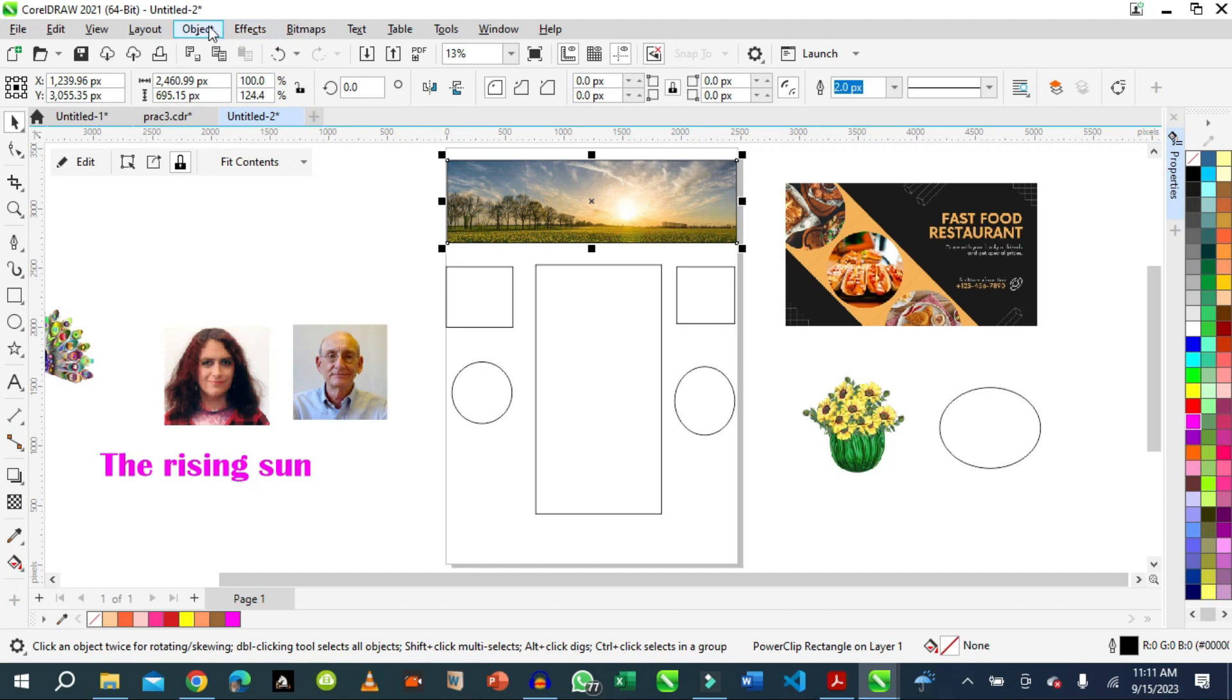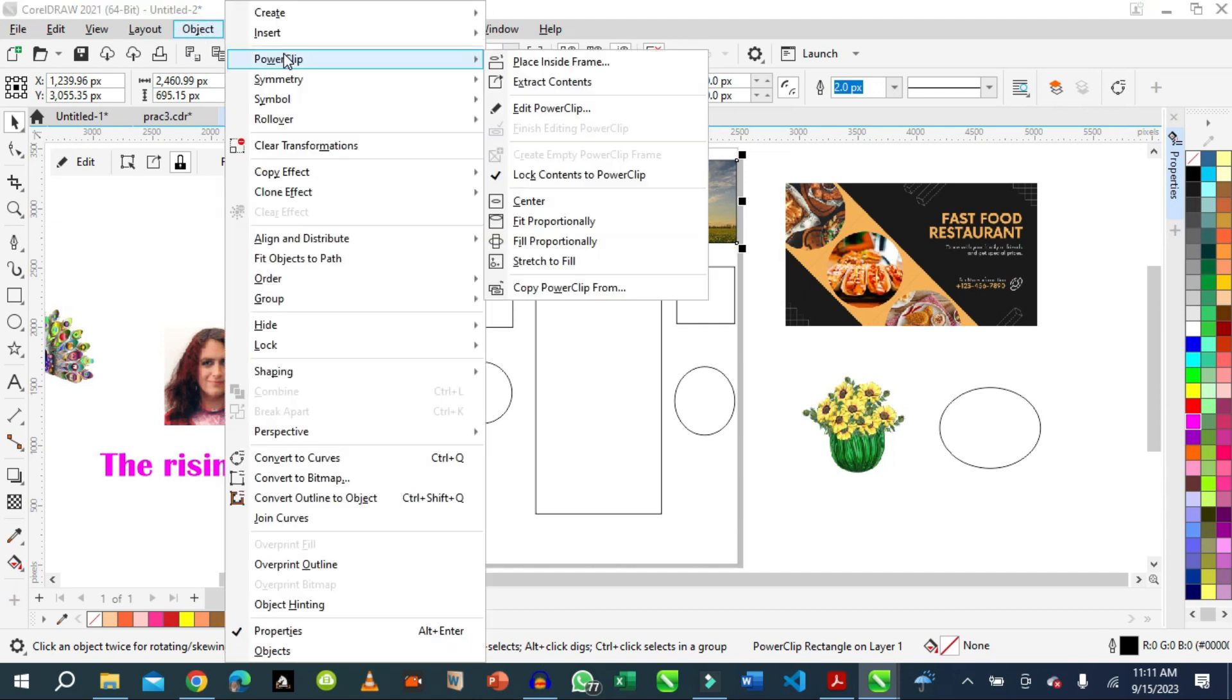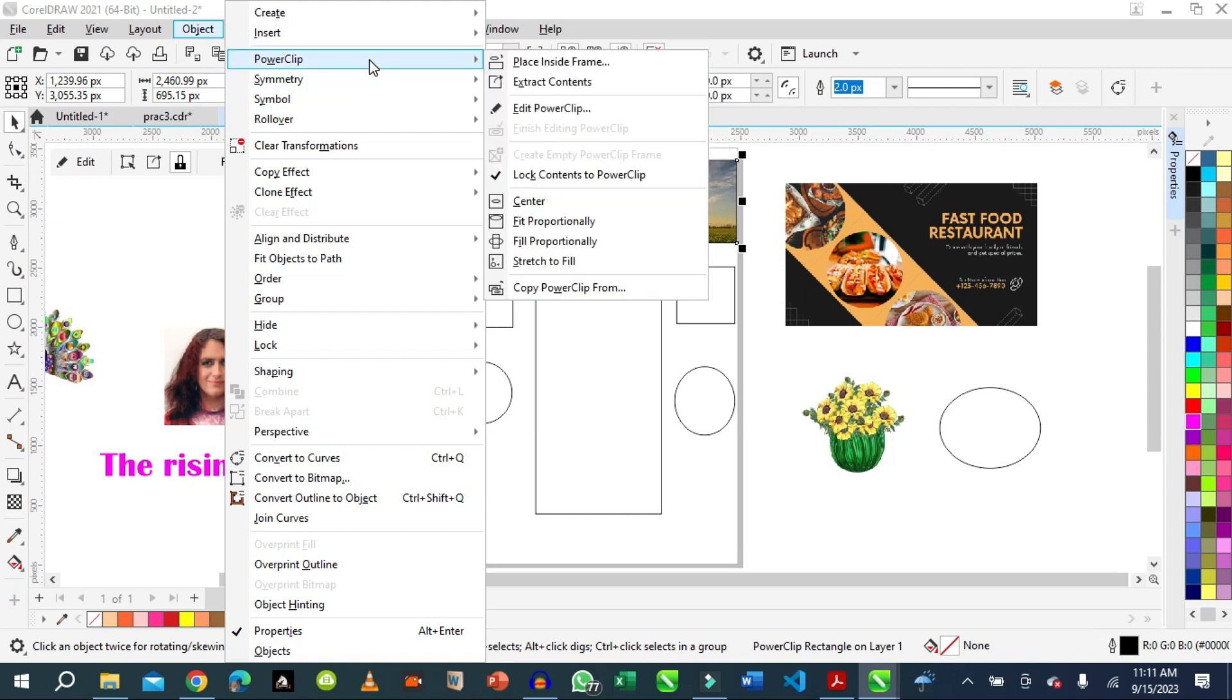If you go back to Power Clip now, you see that it has options. The options now are showing. First, we can extract this image. We can edit it. Edit will just place it the way it is so we can move it around the way we want it to fit in.